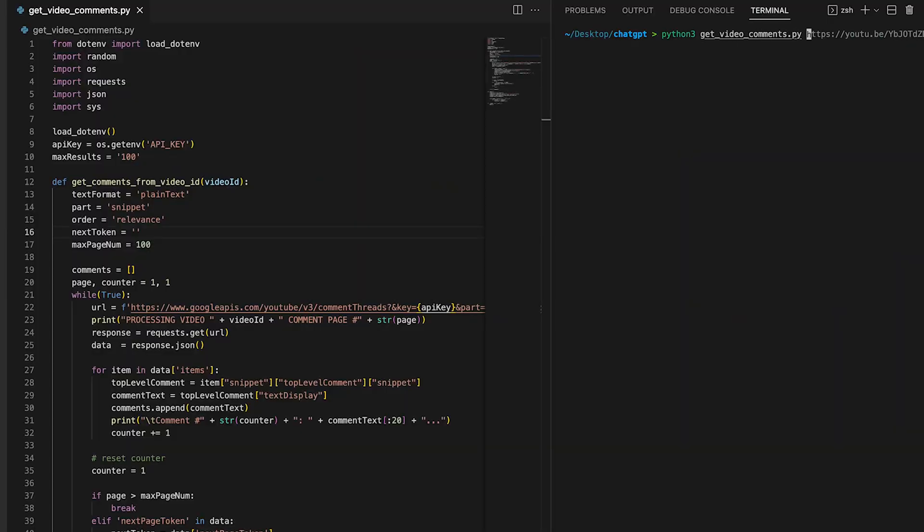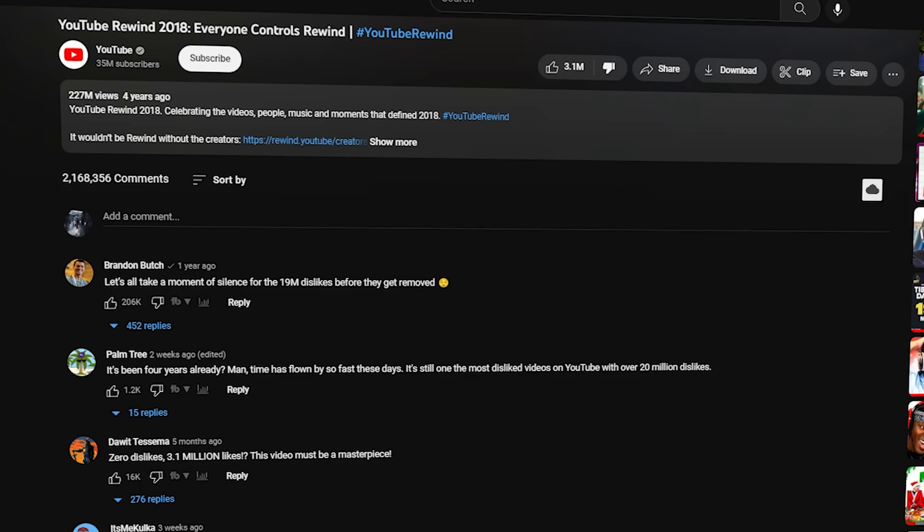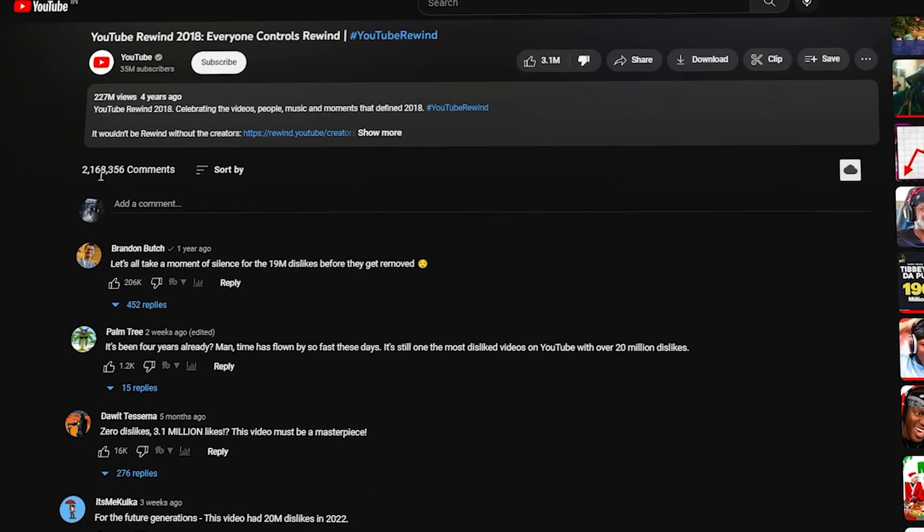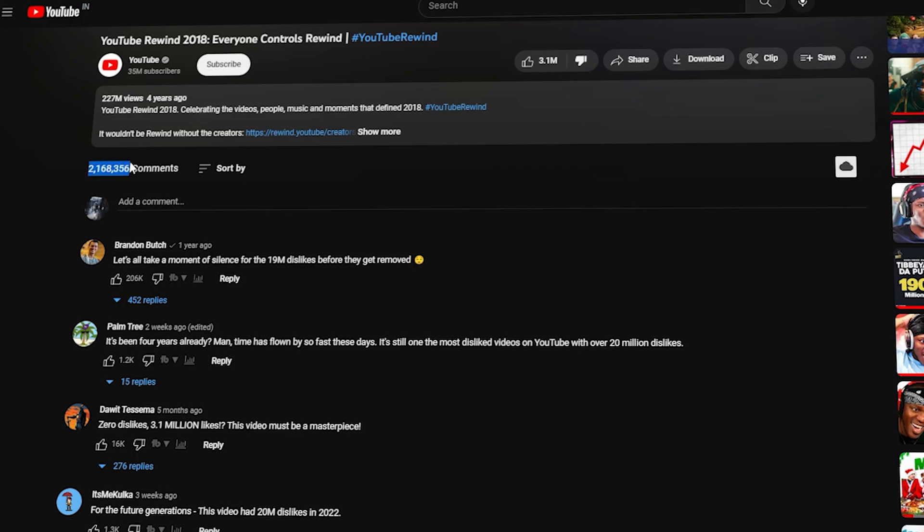Now, let's try the same thing with YouTube Rewind 2018, but this video has more than 2 million comments, so this is going to take a couple minutes. In the meantime, let me finish telling you about the awesome Python automation course.